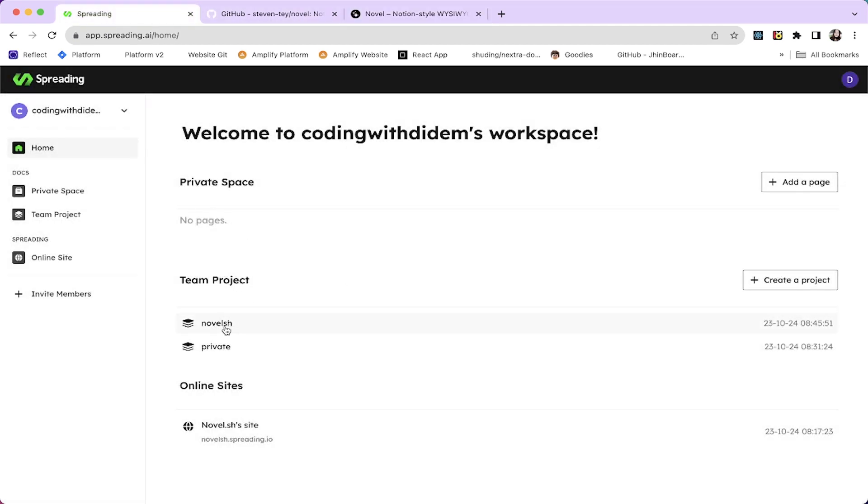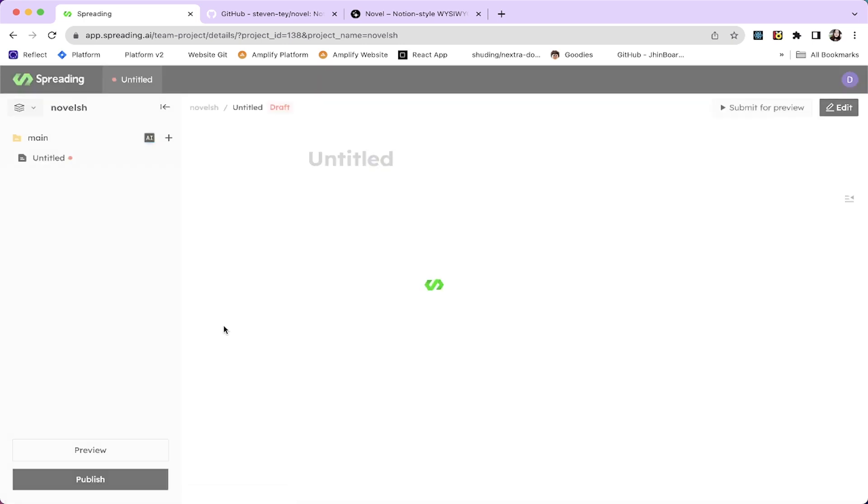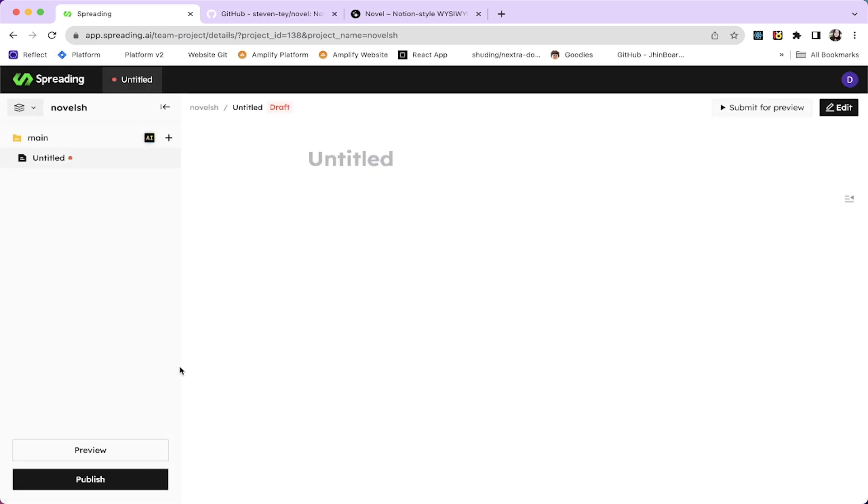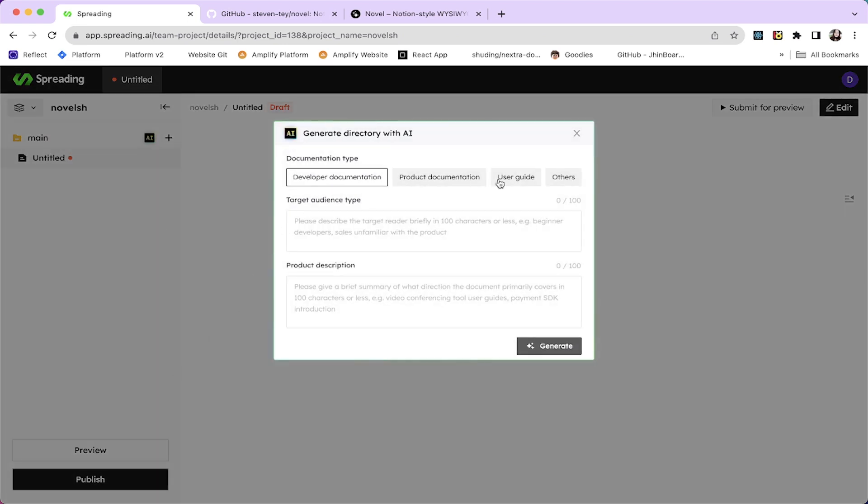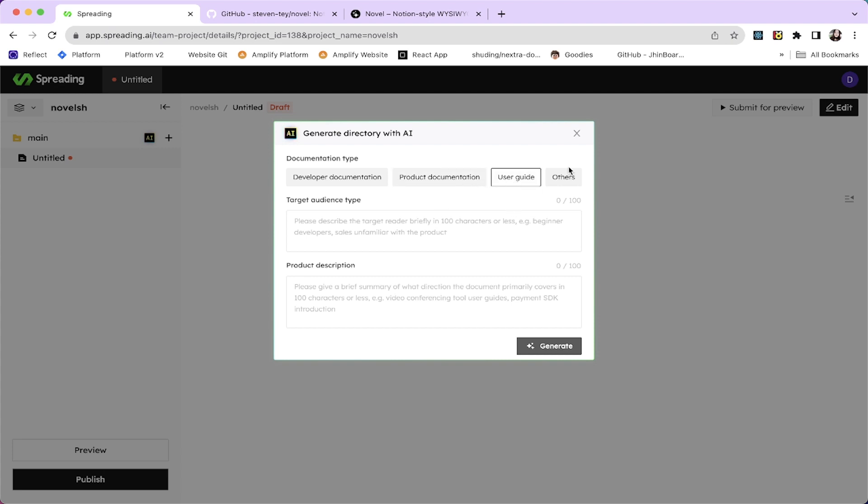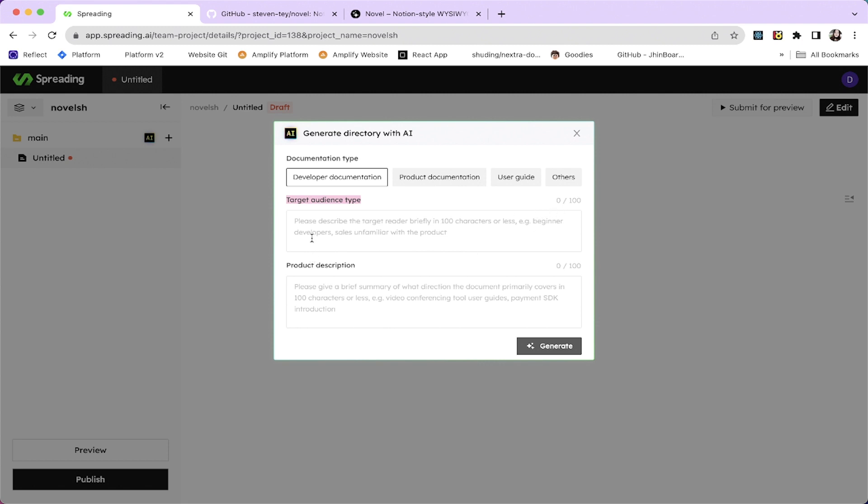The novelash is a what you see is what you get editor. It's an npm package and it's an AI-powered editor. So I'm going to be trying to create a docs page for novelash using Spreading AI. Here is my project novelash. You can see this little AI box. It will help you generate directory with AI. Let's click on it and there are documentation type options.